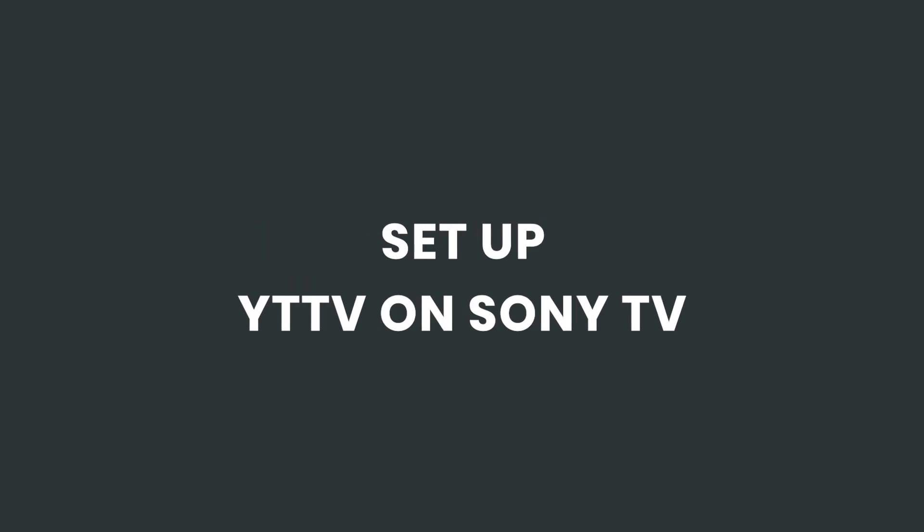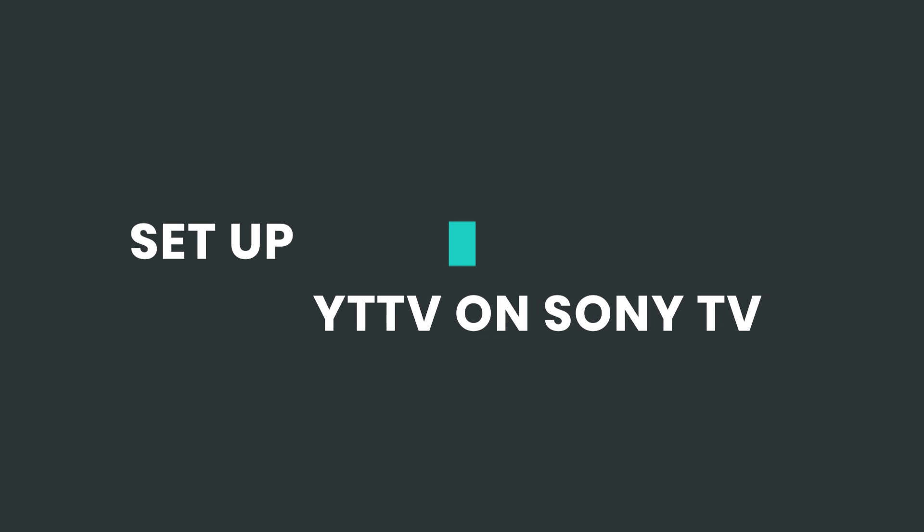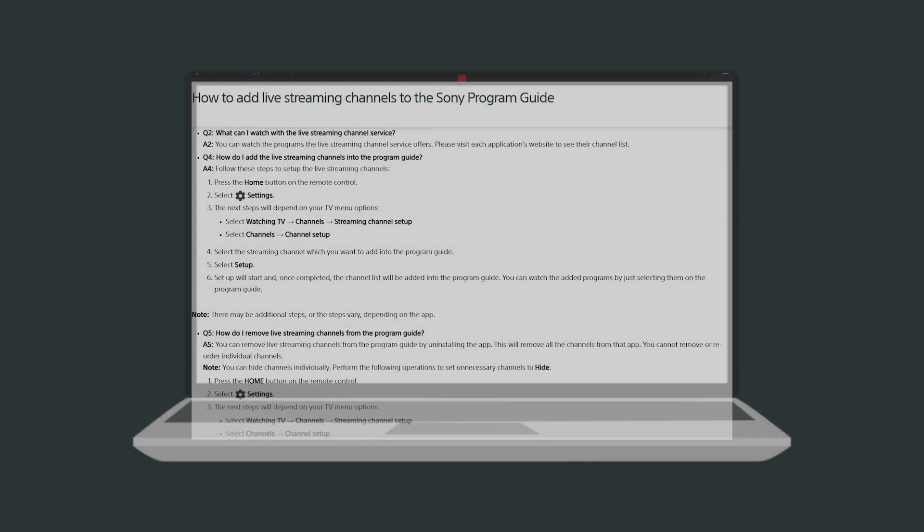Today I'll show you how to download and use the YouTube TV app on your Sony Bravia TV. Make sure your TV is connected to the internet.